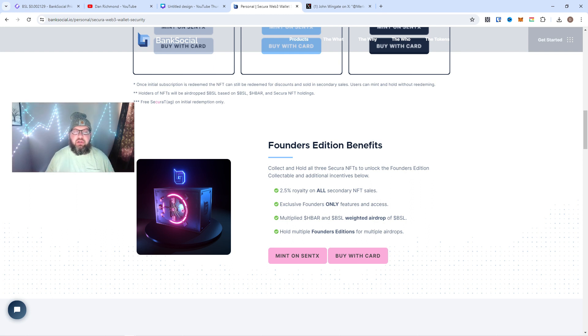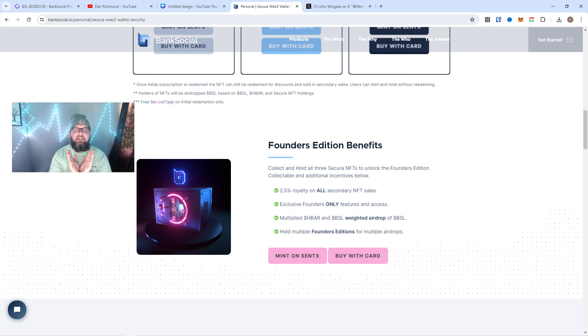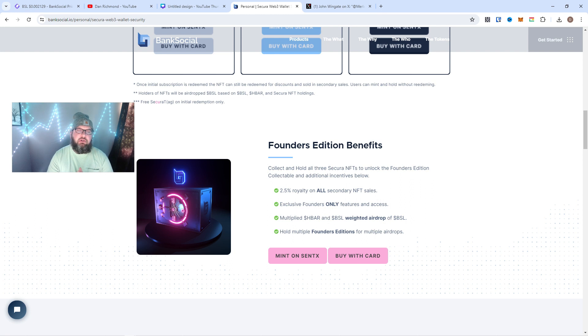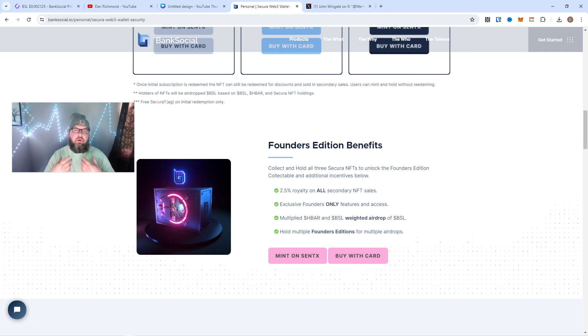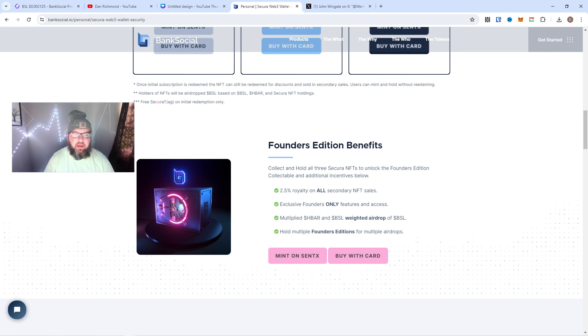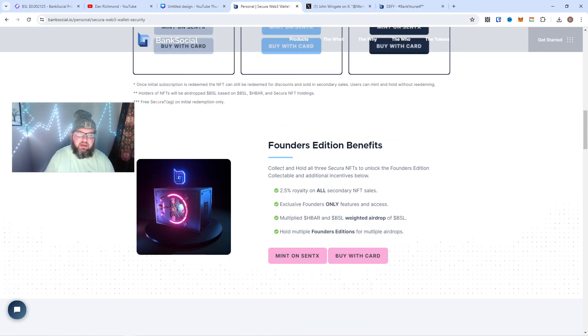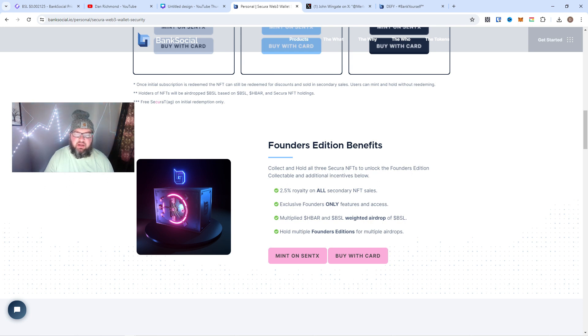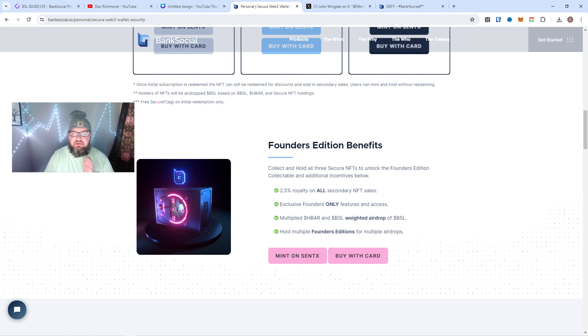If you have the Founders Edition, you actually get most of the percentage of weight of the airdrop. As John explained, that's where most of the drop is, so you'll get a big take of that. Super excited about that.